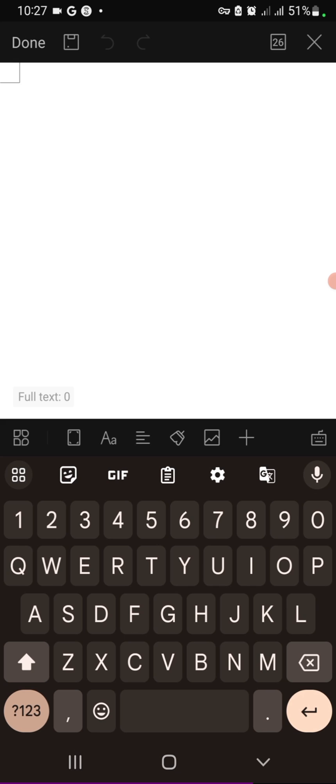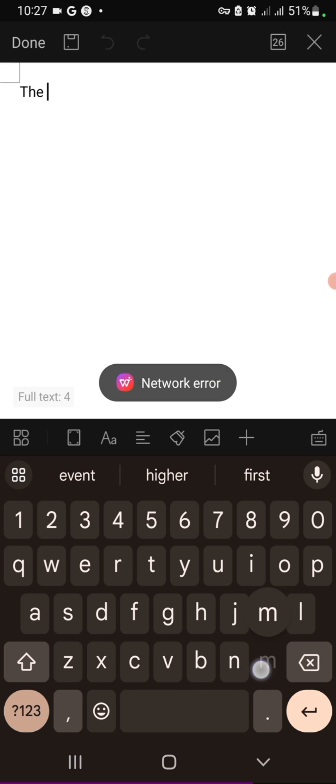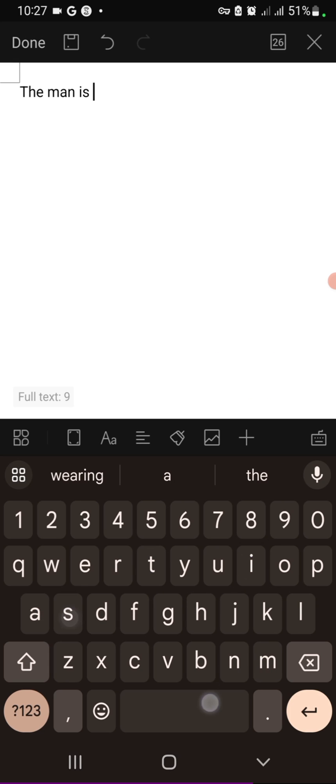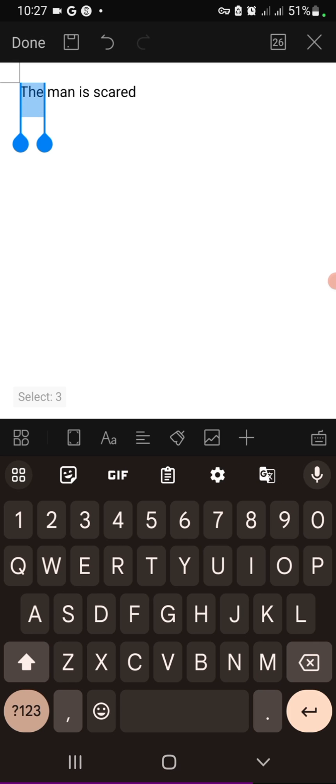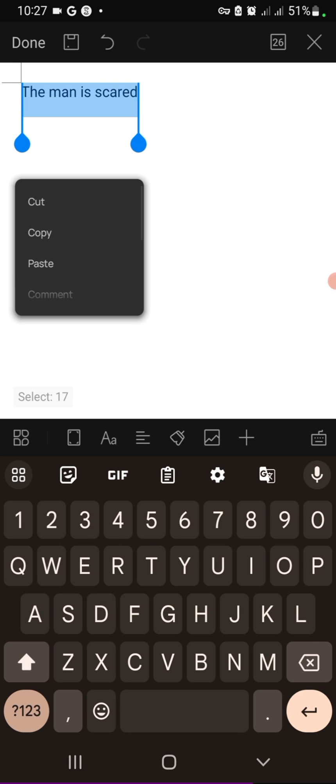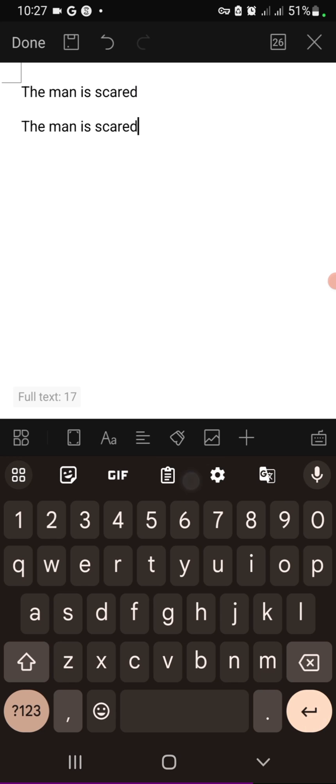So first of all, let's enter a piece of text that we'll be increasing the space between the lines for. So let's say 'the man is scared.' So let's duplicate that. Copy, paste.